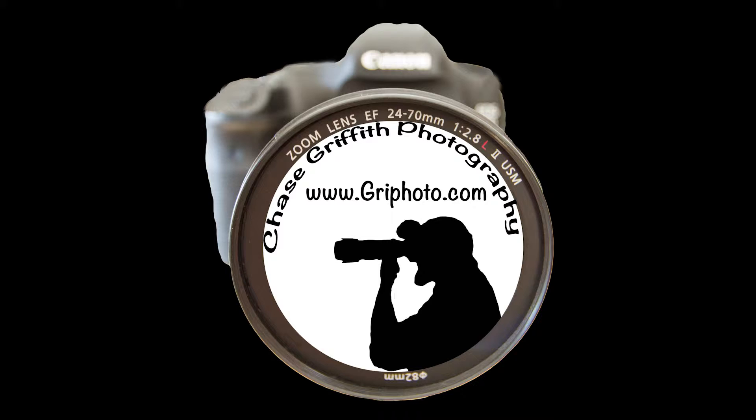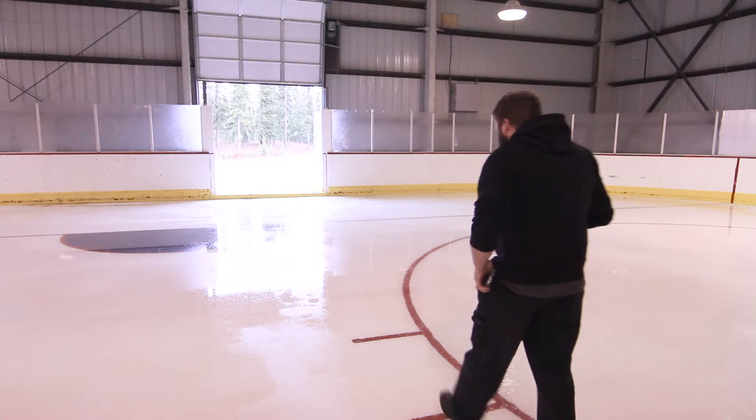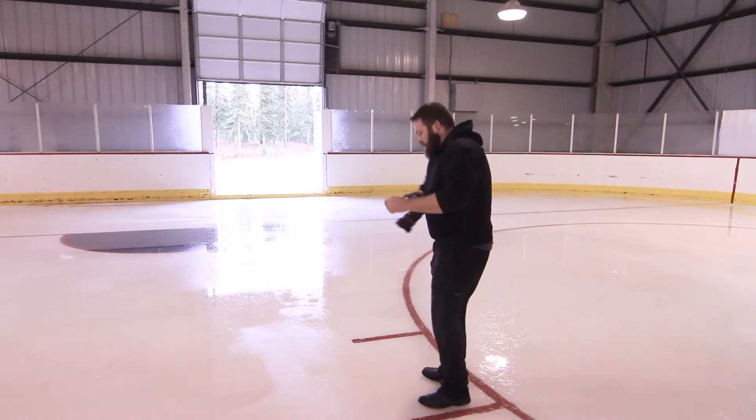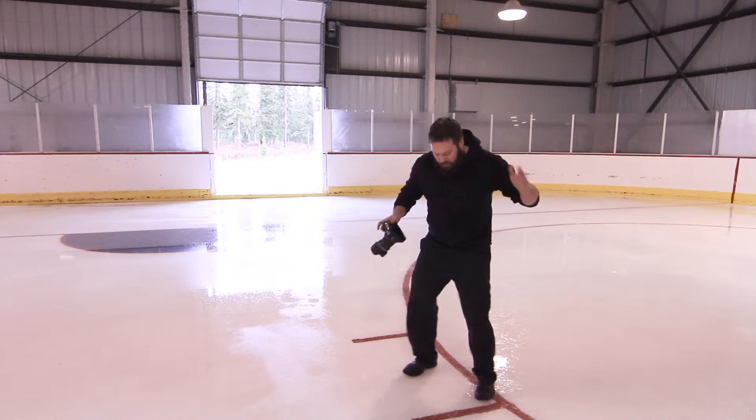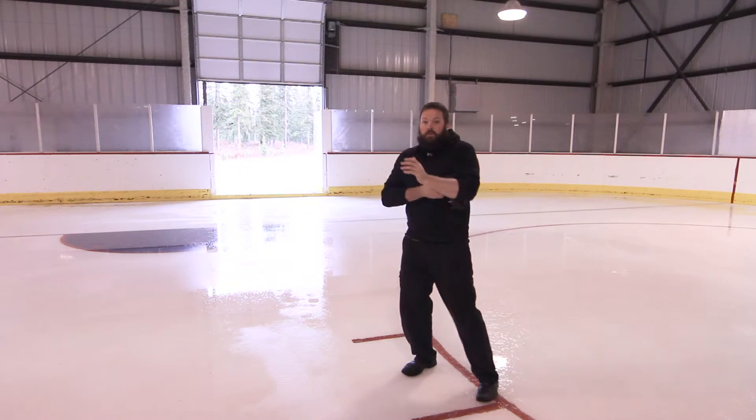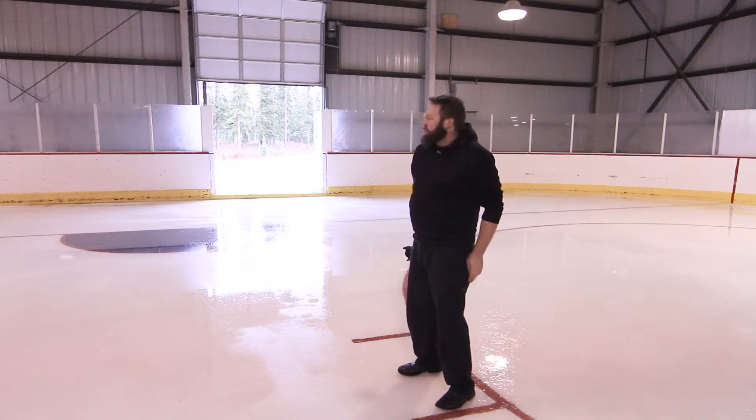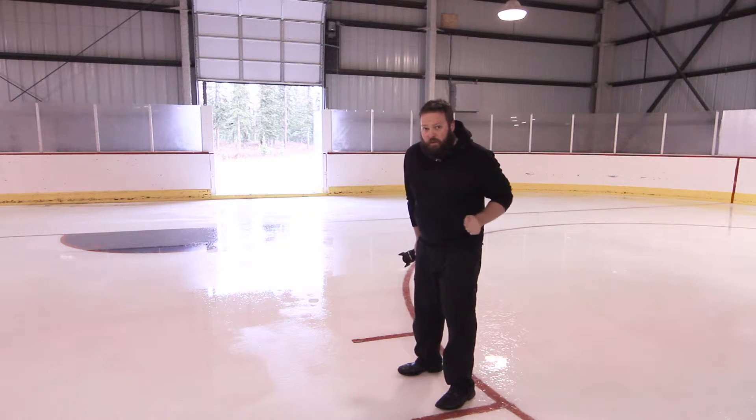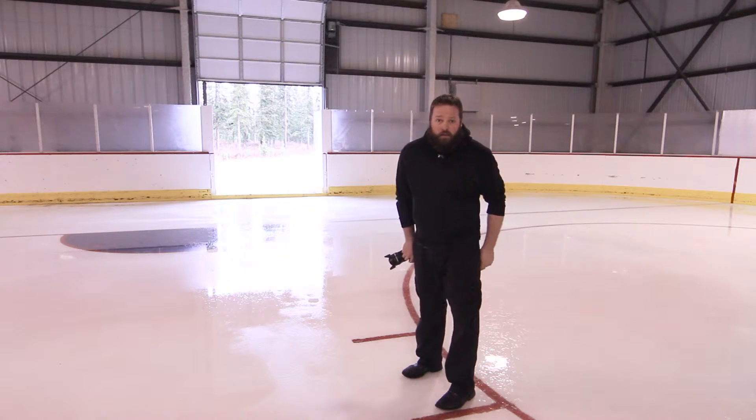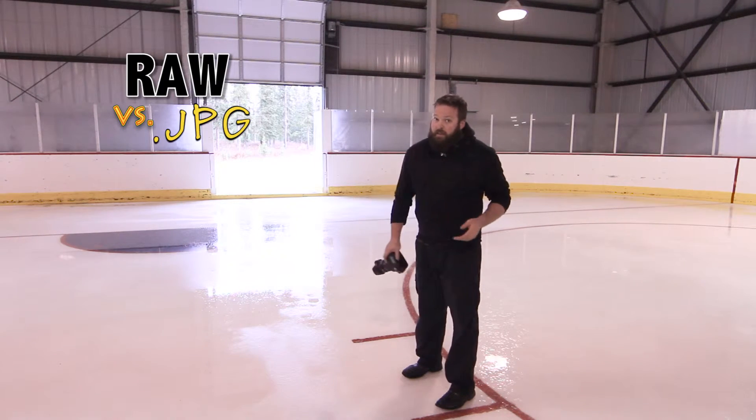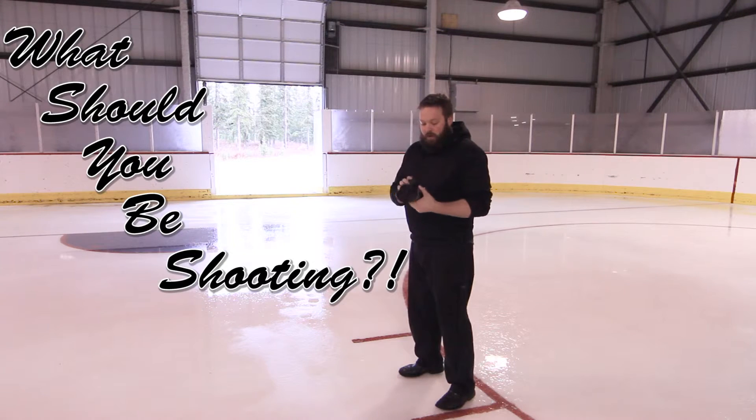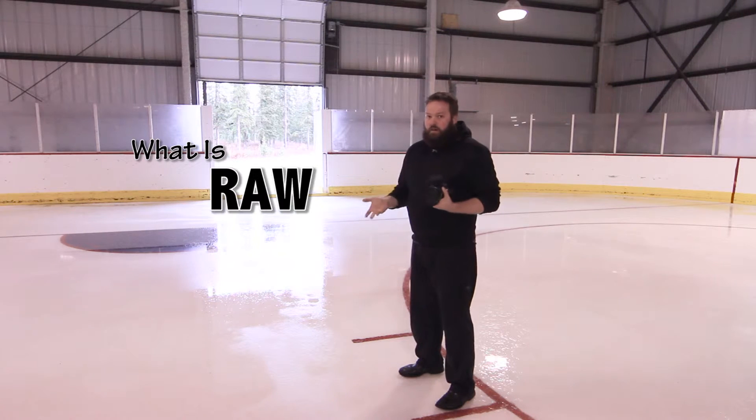JPEG or RAW? That is the question. Hey guys, Chase Grave of Grave Photography at Gravephoto.com. Today we're going to talk about RAW or JPEG. What should you be shooting? So what is RAW or JPEG?